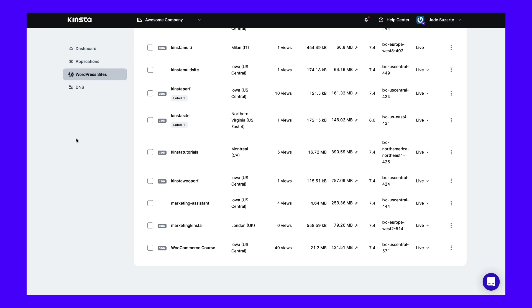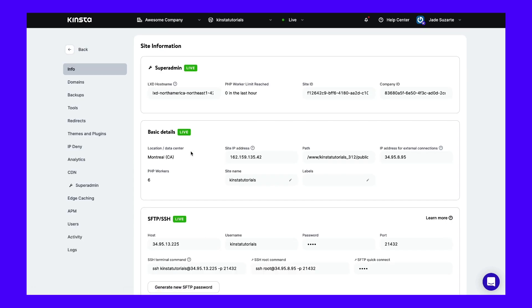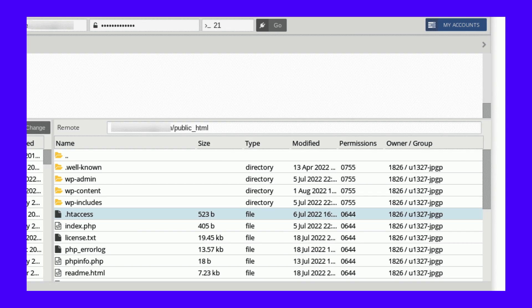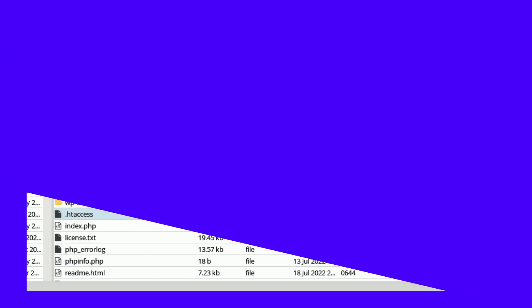If you're a Kinsta user, you can check your .htaccess file by opening your MyKinsta dashboard and navigating to your website under Sites. Locate the SFTP/SSH section to get your credentials, then use them to connect to your site via an FTP client. Next, navigate to the public HTML folder, then locate and open the .htaccess file. Look for either of the directives — if you see any of these rules, comment them out and save your changes.